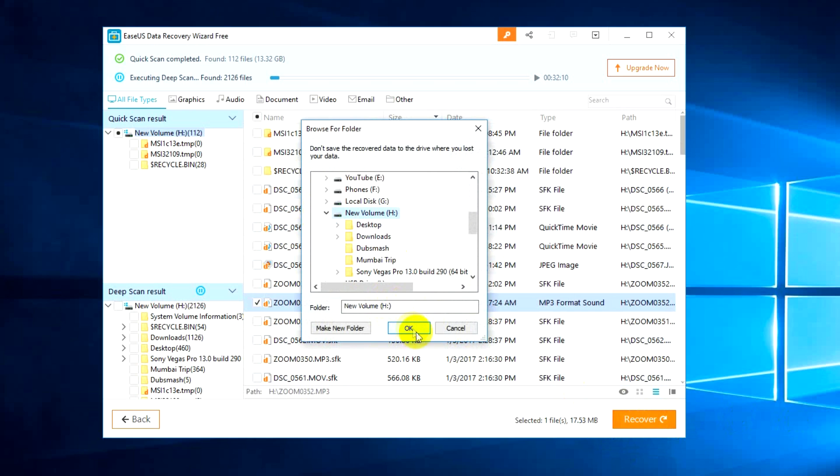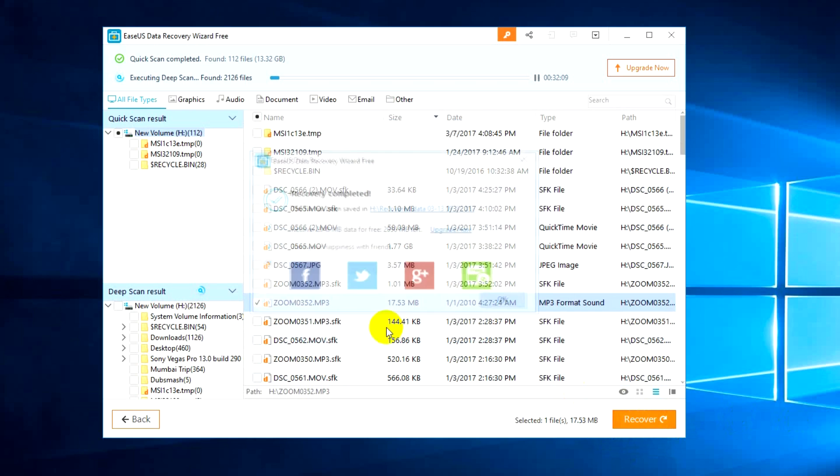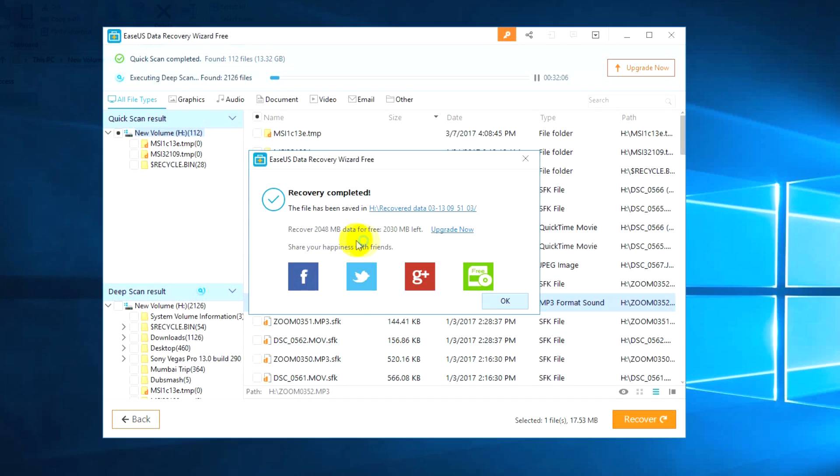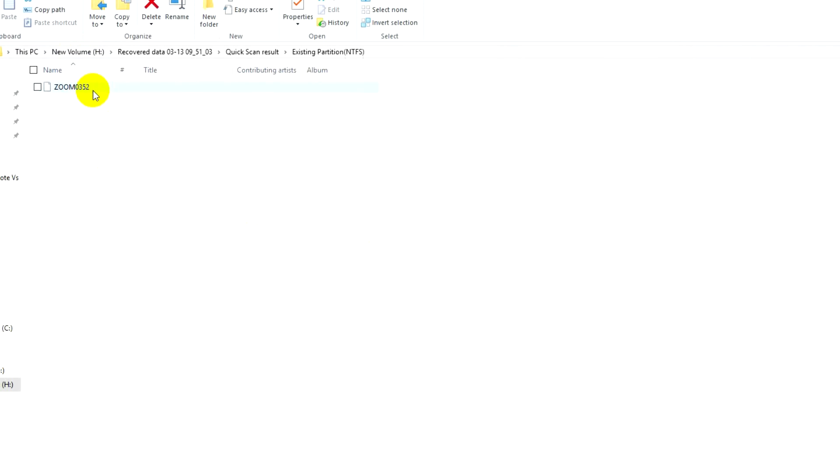Just click OK. Now it's recovered and recovery has been completed. You can see the recovered files on the new volume right now showing up, and the quick scan result is in partition. You can see the file 03552 recovered now.